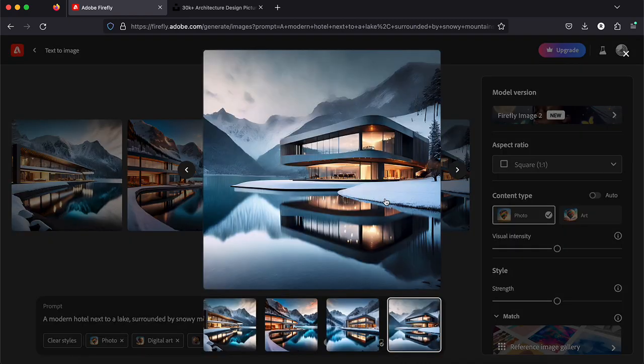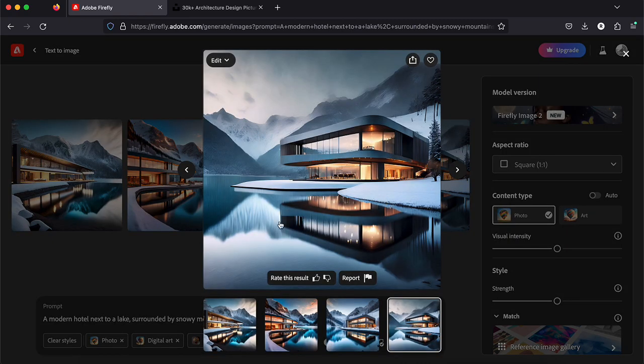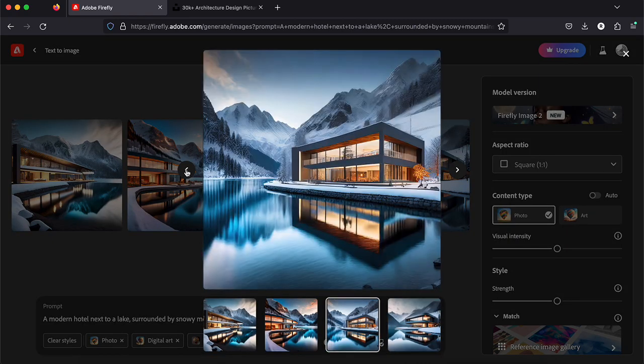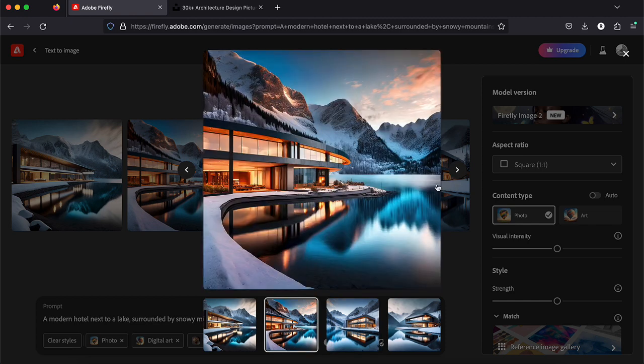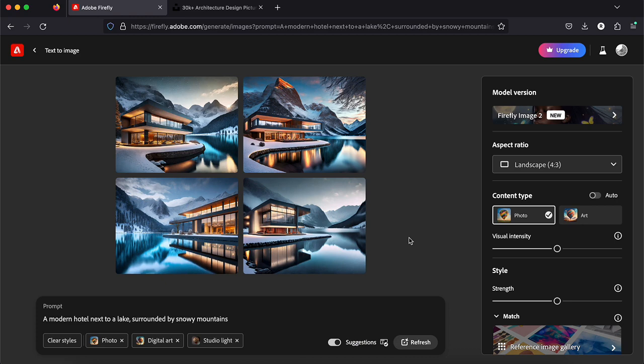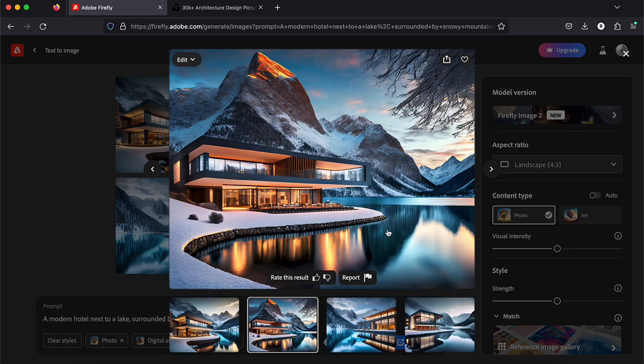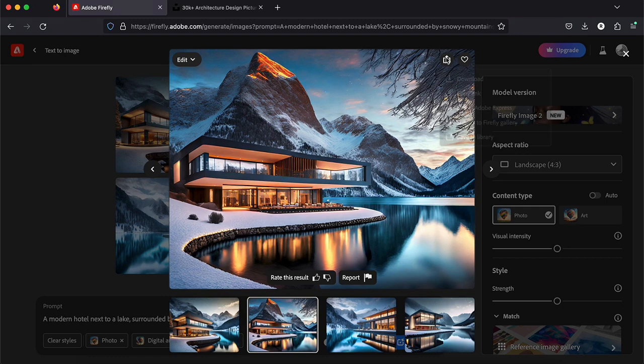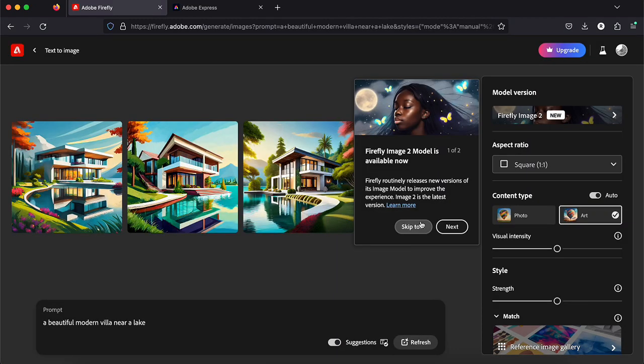I really like this one and this one. Now I'm going to play with the settings and try different effects.